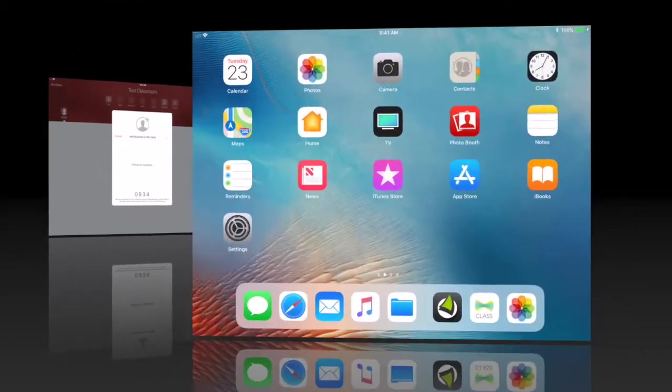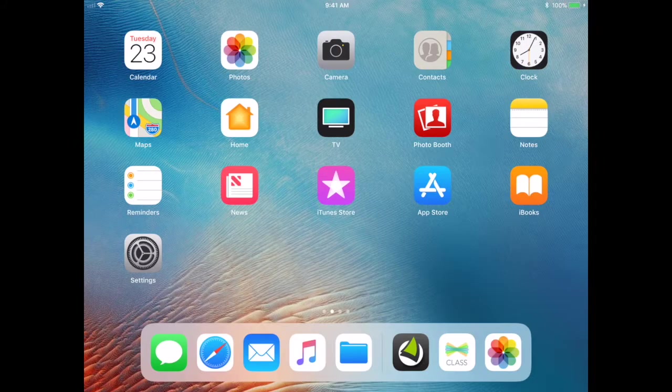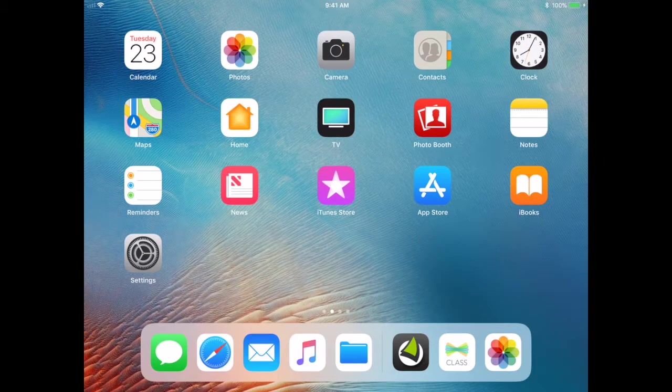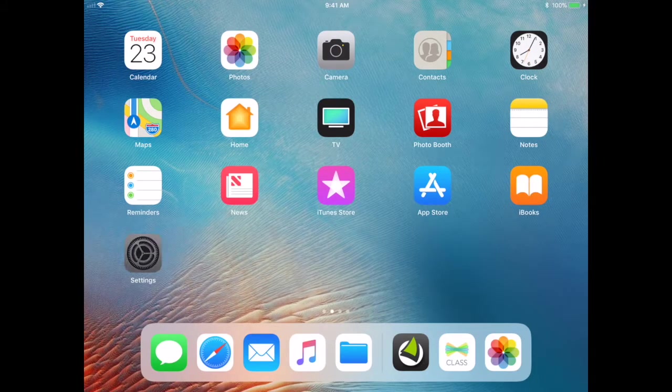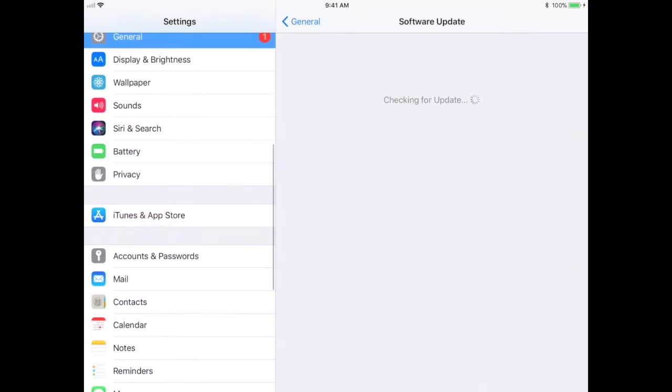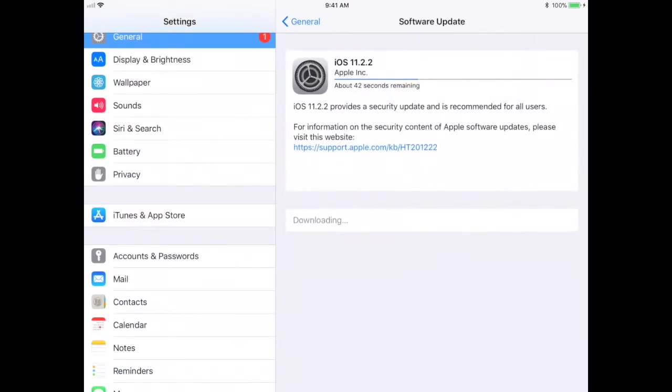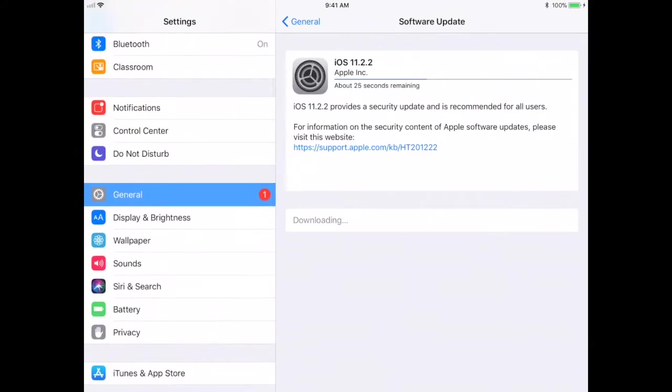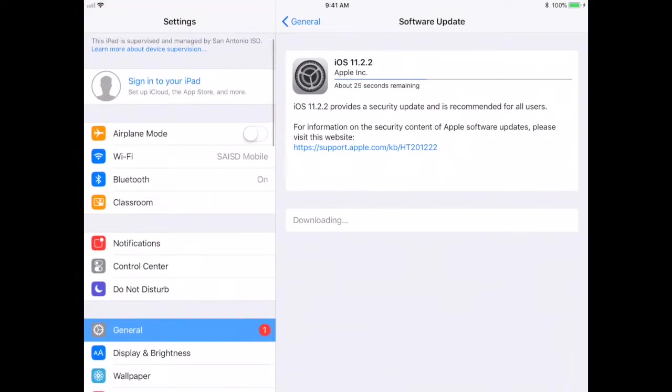Okay, so now we're looking at the student iPad. I'm going to open up Settings. When you open up Settings, you're going to wait a second here.